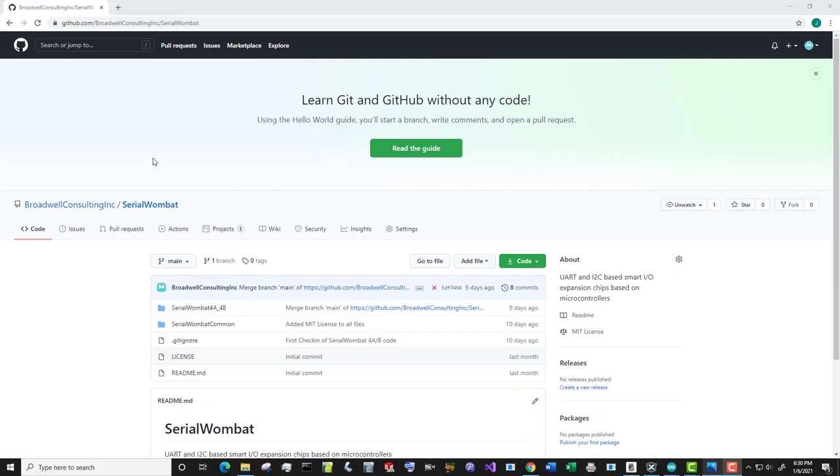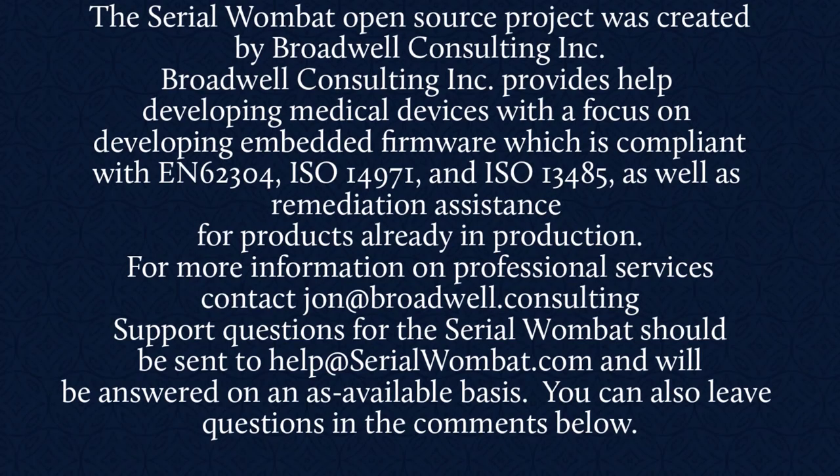The Serial Wombat firmware is available on GitHub and is constantly being updated. Subscribe below so that you can see the latest features and videos that come out as we fix bugs and add new features. The Serial Wombat open source project was created by Broadwell Consulting Incorporated. Broadwell Consulting Incorporated provides help developing medical devices with a focus on developing embedded firmware, which is compliant with IEC 62304, ISO 14971, and ISO 13485, as well as remediation assistance for products already in production. For more information, contact John at Broadwell Consulting. Support requests for Serial Wombat should be sent to help at SerialWombat.com and will be answered on an as available basis. Also, feel free to leave your question in the comments below.